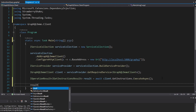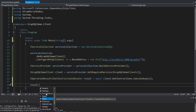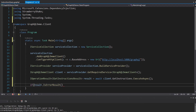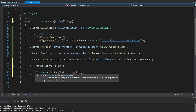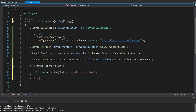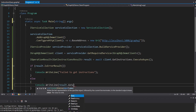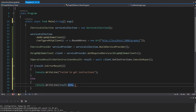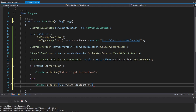We can take our result and check the data on it, check for errors, and there are also useful extension methods. One I like to use is IsErrorResult, which gives us back a true or false. I'm going to wrap this in an if statement — if it was an error, I'll just console write line 'failed to get instructions.' If it was not an error, I'll console write line the instructions, which are in result.data?.instructions.